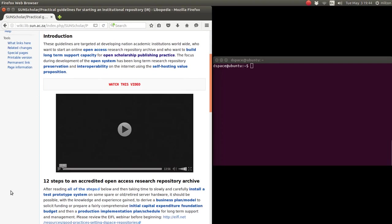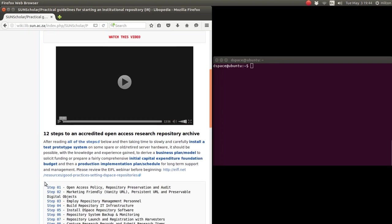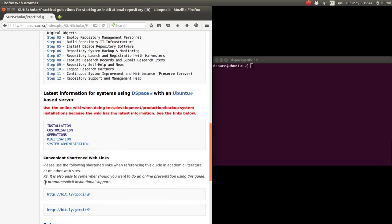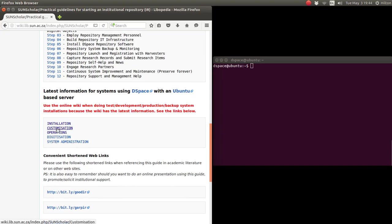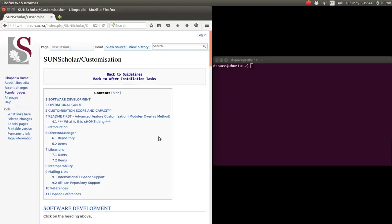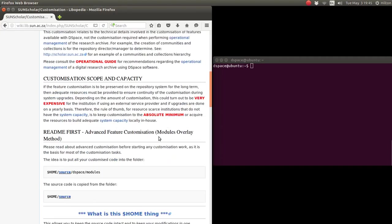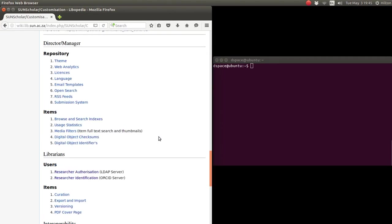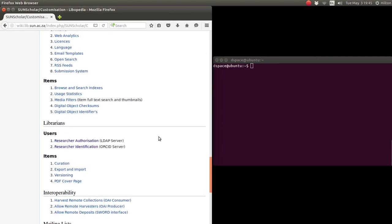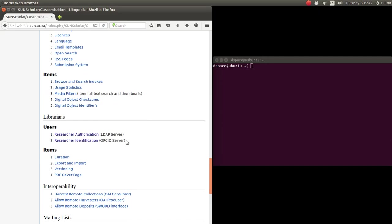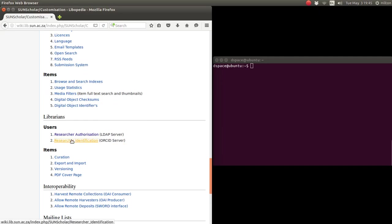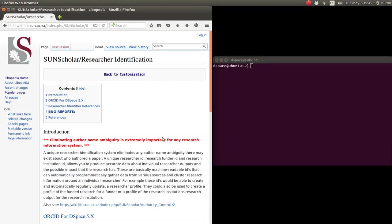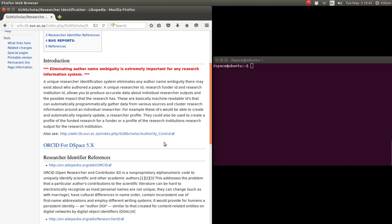Scroll down to customization and then scroll down to researcher identification using the ORCID server. Click on there. Just a few notes: it's very important to eliminate author name ambiguity with researcher information systems.